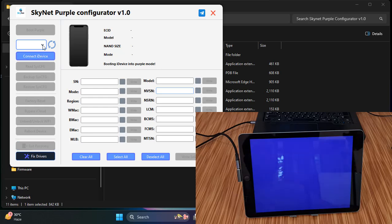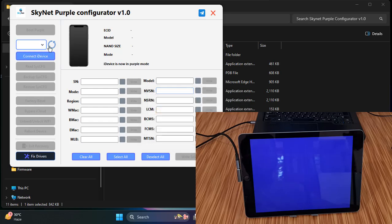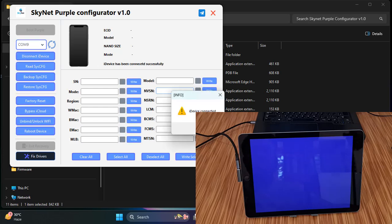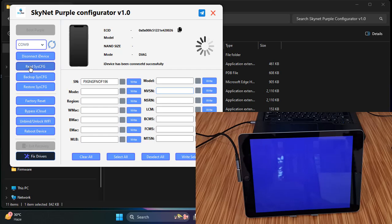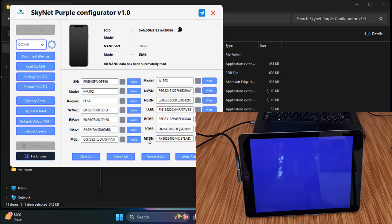Now it's showing — click 'Port Select' and select the correct port. Then click 'Connect' and click 'Read SOS.' Now you can see all the device information is displayed, including the model number and everything else. This confirms the device is successfully connected in Purple Pro mode and is ready for the CL number change.